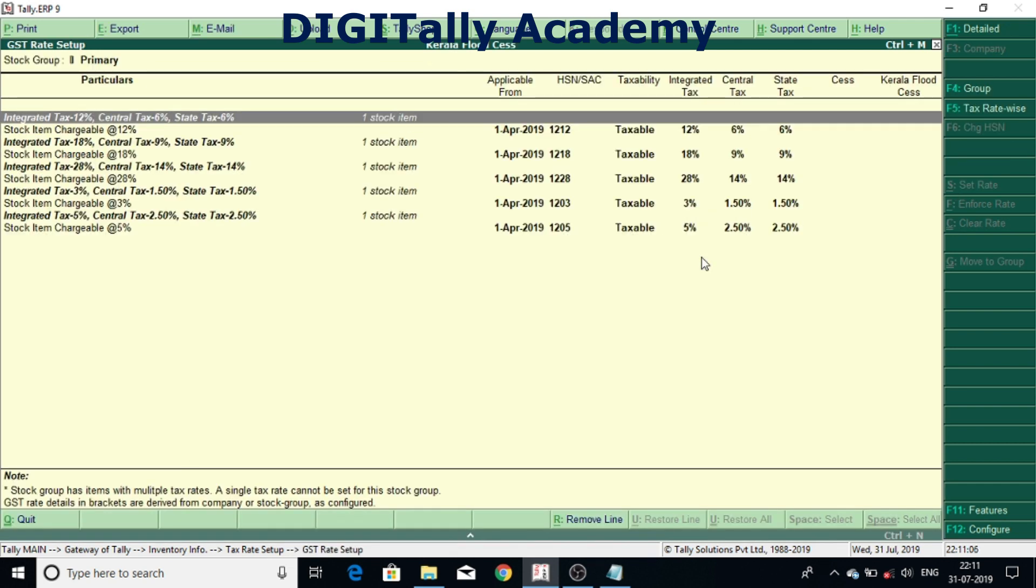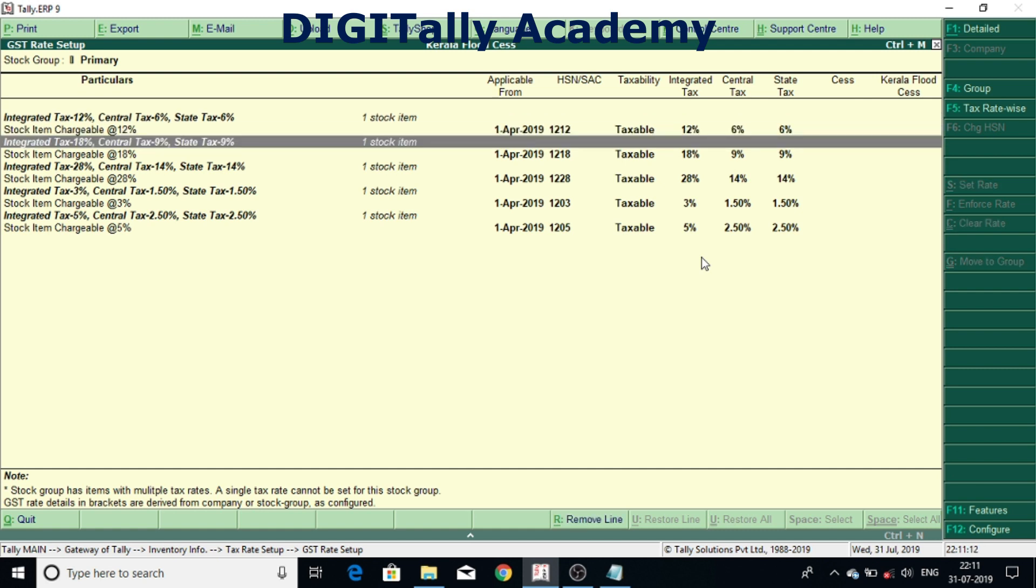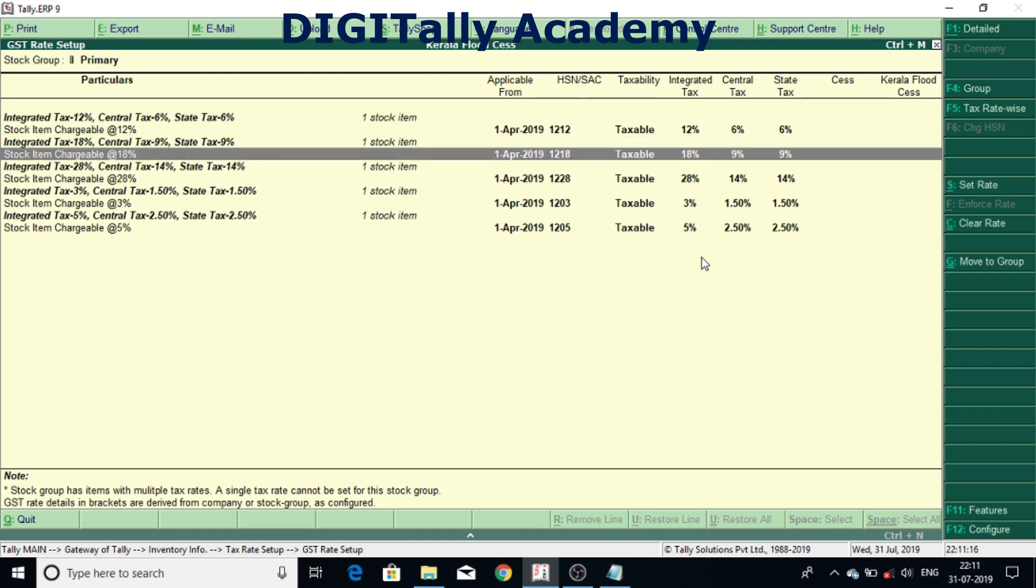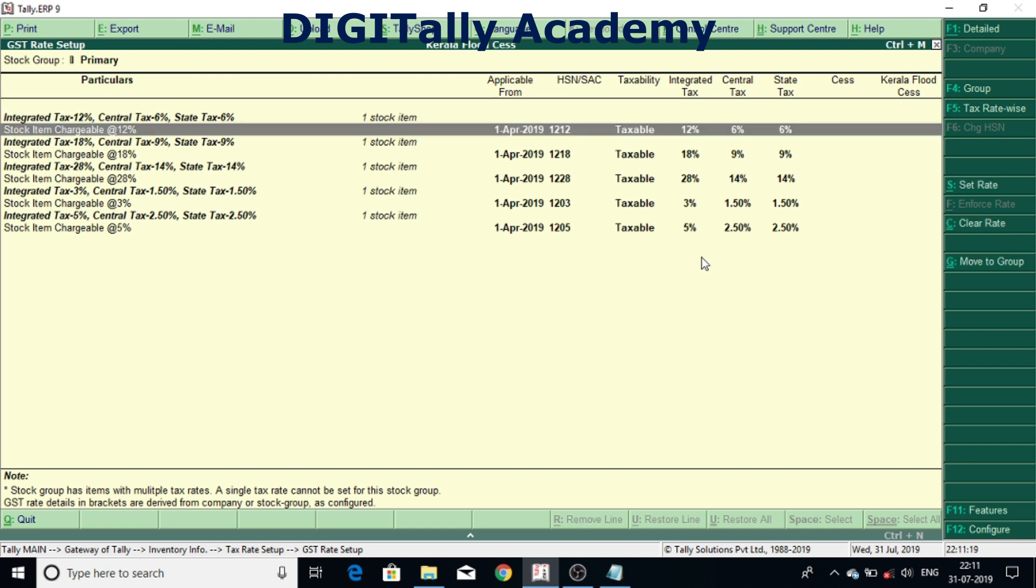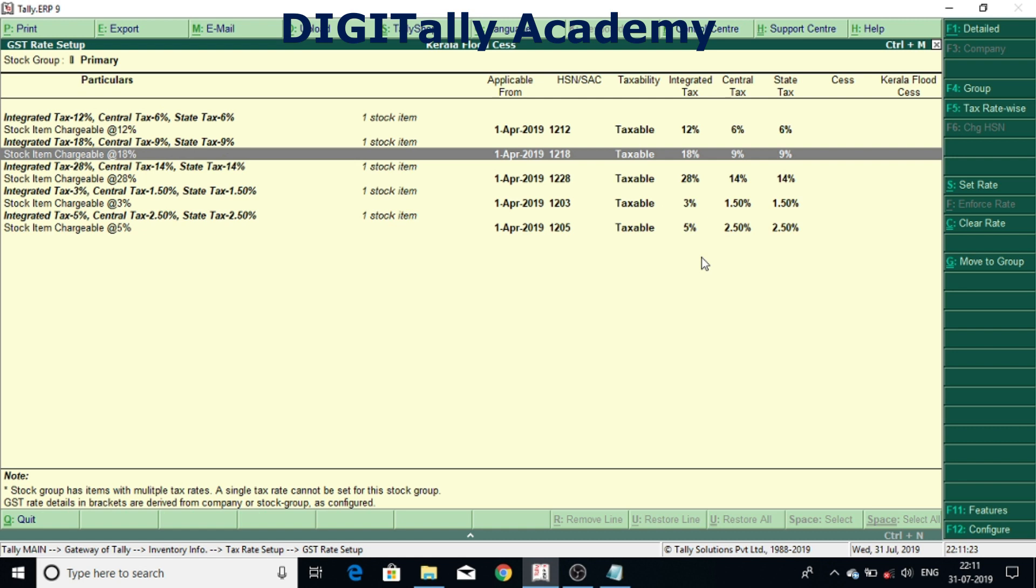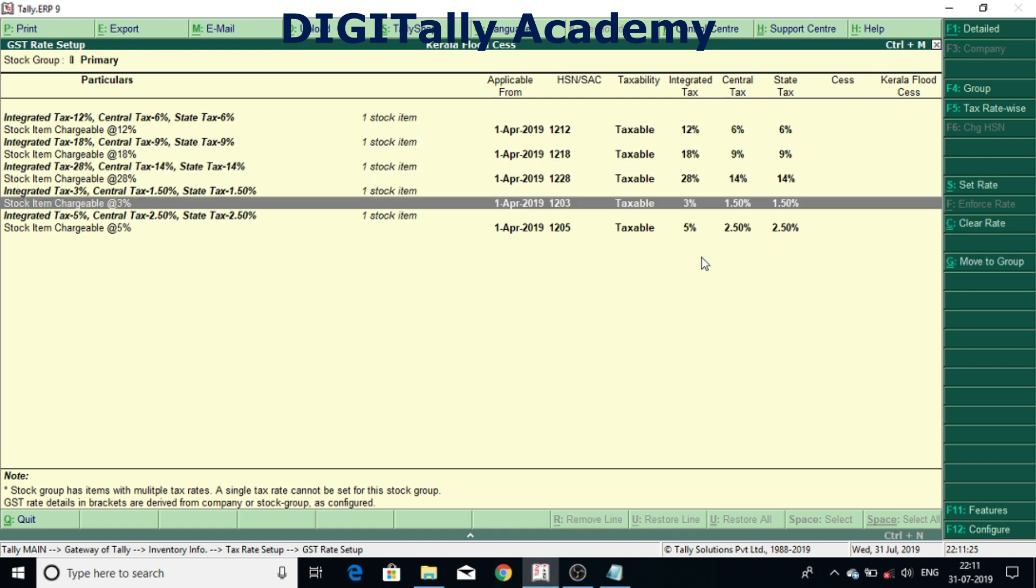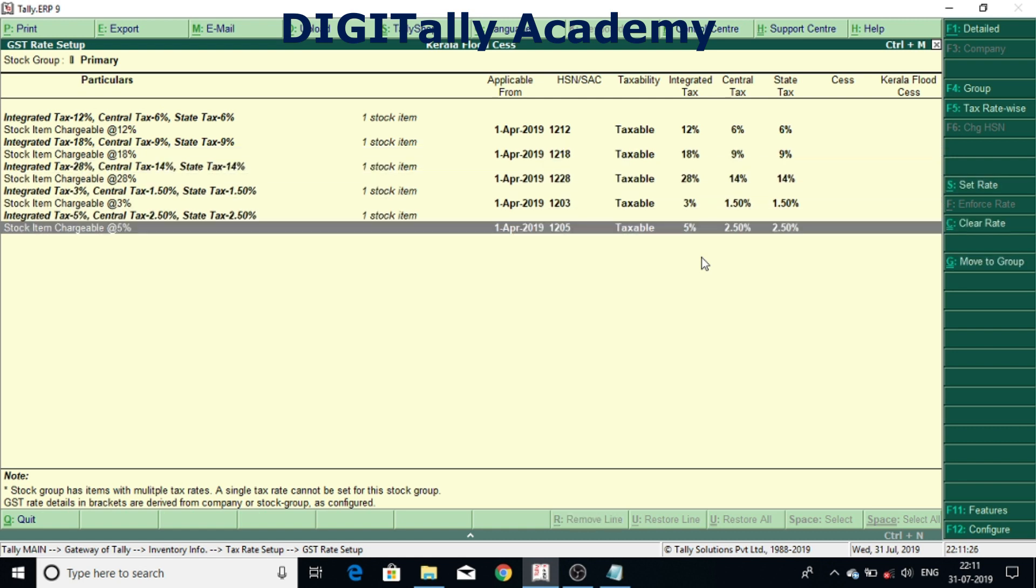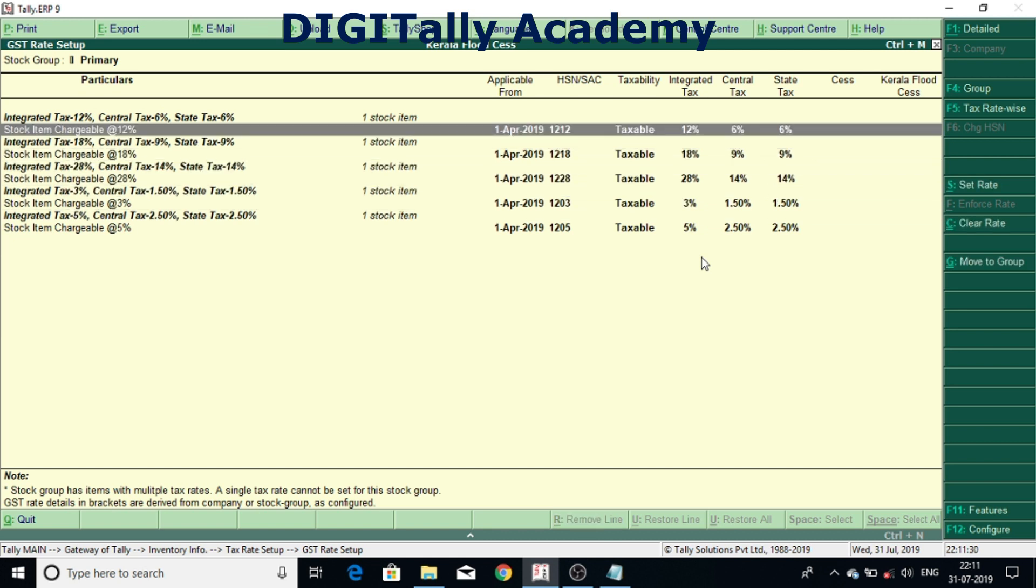Here you can see the list of stock items which is already created and warehousing. Now we have a stock item chargeable to 12 percent, 18 percent, 28 percent, 3 percent and 5 percent. Now we will see how to set Kerala Flood CES to these stock items.